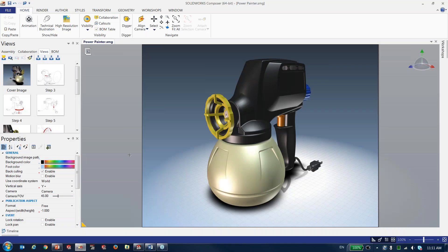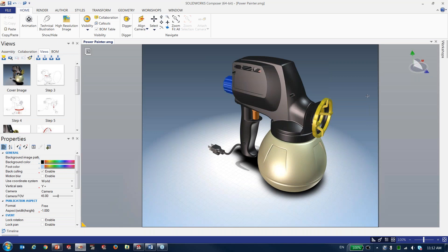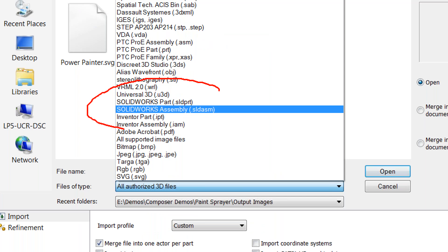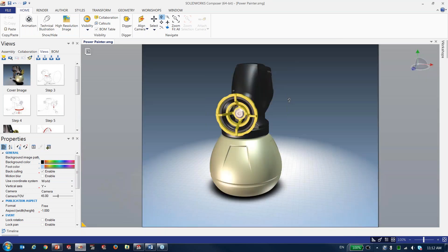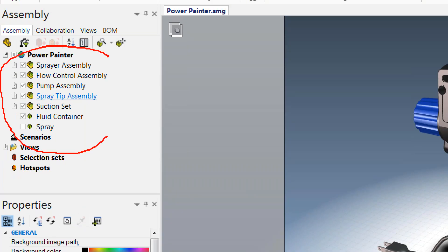Now inside SOLIDWORKS Composer, you'll notice I have my 3D model right here. The first question people ask is: how do you bring the model in from SOLIDWORKS? There are two methods — you can save it out as a Composer file from SOLIDWORKS, but what's great is that people dedicated to illustrations don't need a seat of SOLIDWORKS. They can simply open SOLIDWORKS parts or assemblies directly, along with other formats, and the 3D model comes to life inside of Composer. All the assembly structure comes in just as you'd see it inside of SOLIDWORKS.